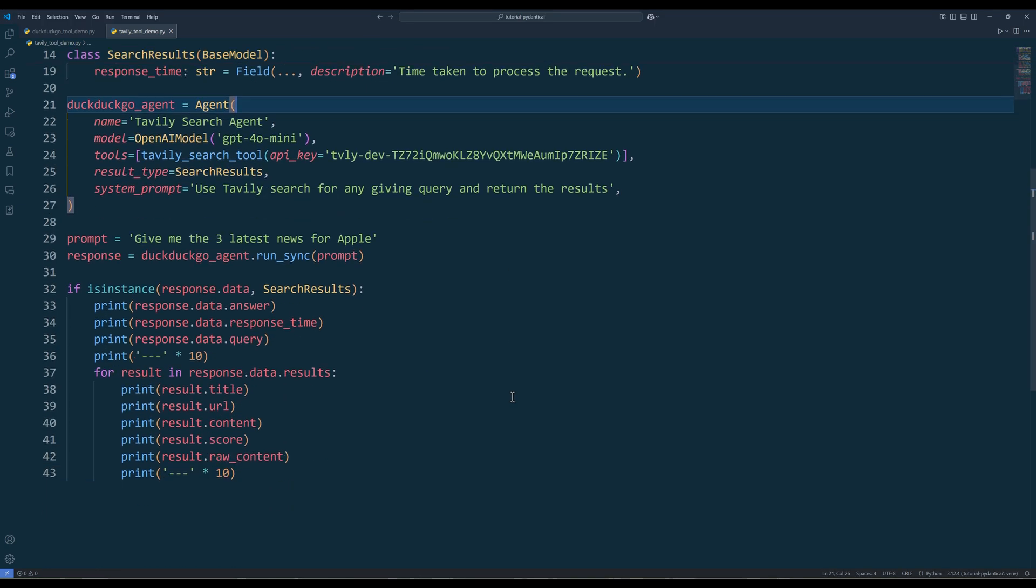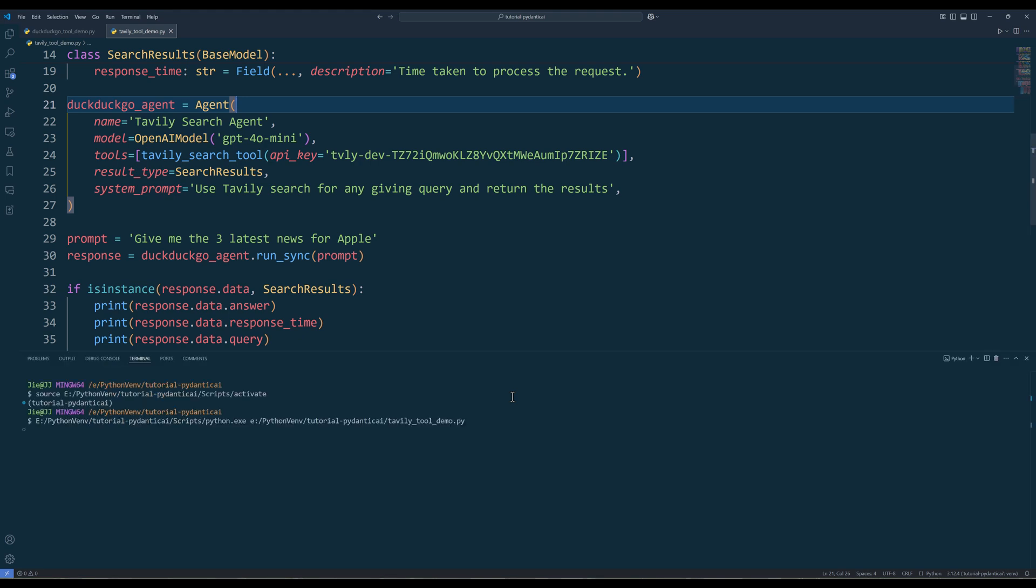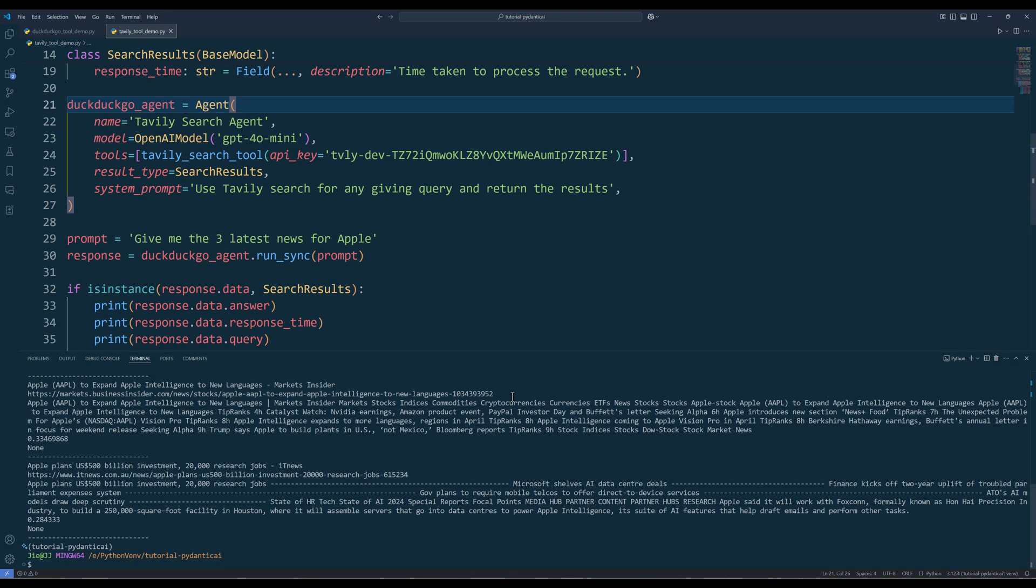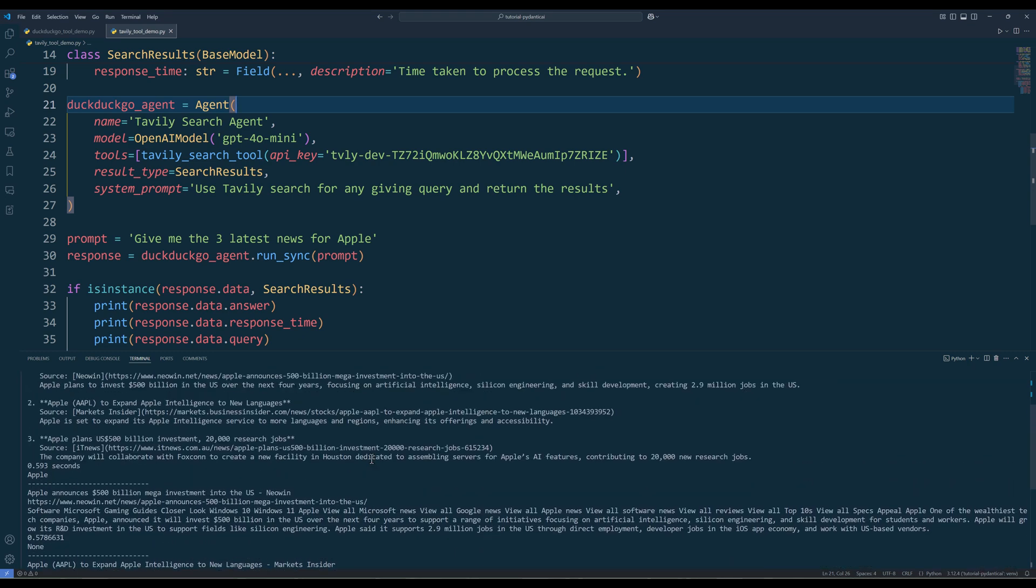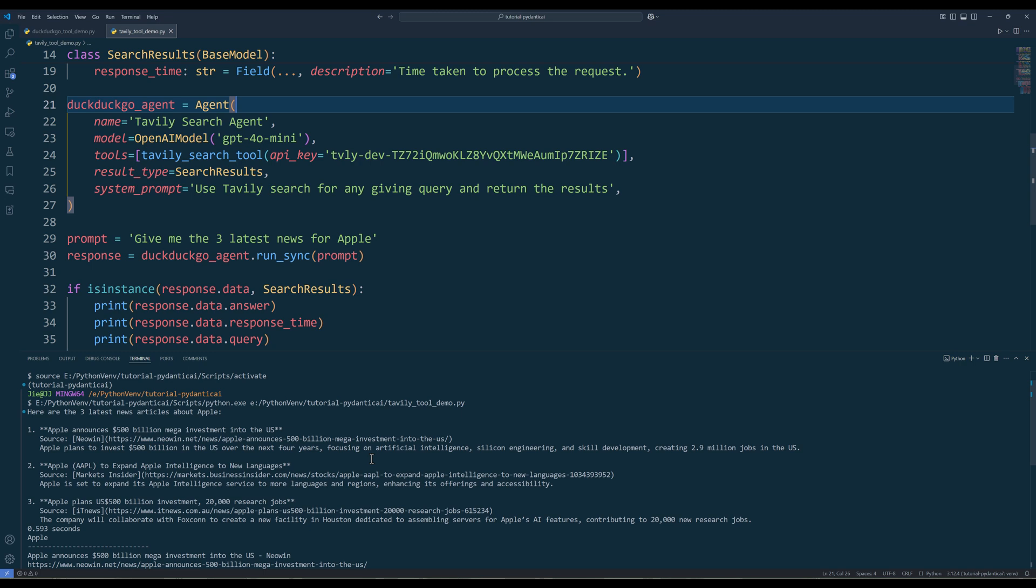If I ask, give me the three latest news for Apple. And here's the output we are going to get. And from the answer field, the output is generated by the AI agent based on the search results.